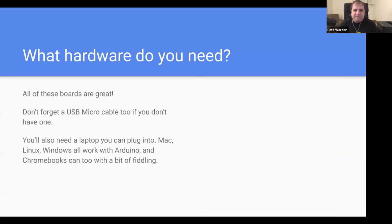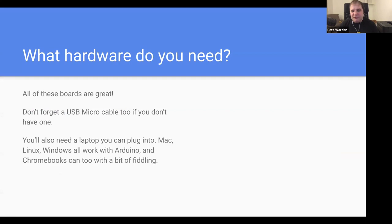If you're ordering one of these, hopefully you have a USB micro cable sitting around. You're going to need some kind of laptop — you might be able to get away with a Chromebook on the Arduino side, but it's a bit fiddly. Otherwise most of these use Arduino, so you can use Mac, Linux, or Windows laptops or desktops. That should be all the hardware you actually need to get started.